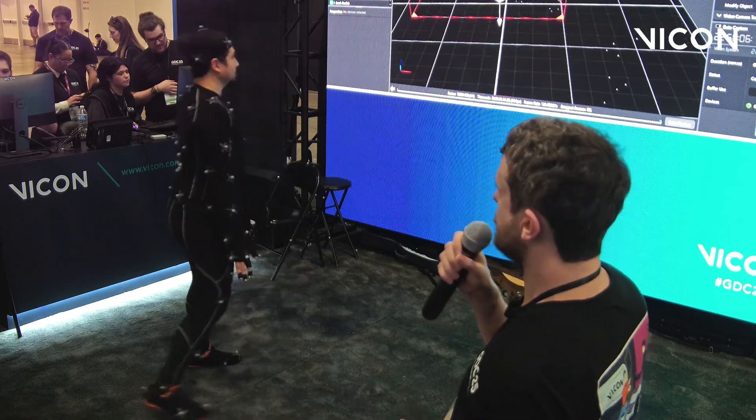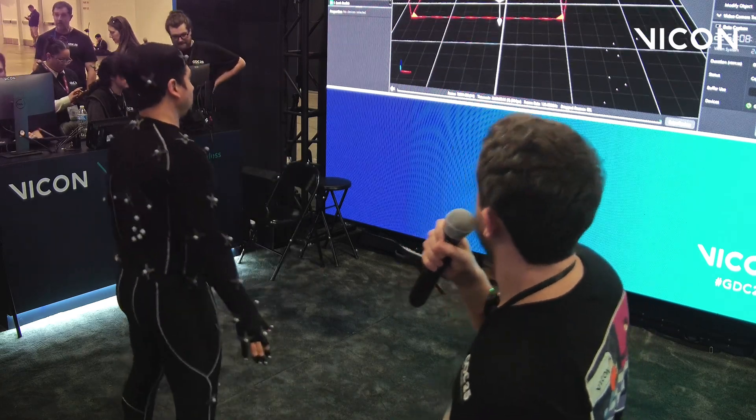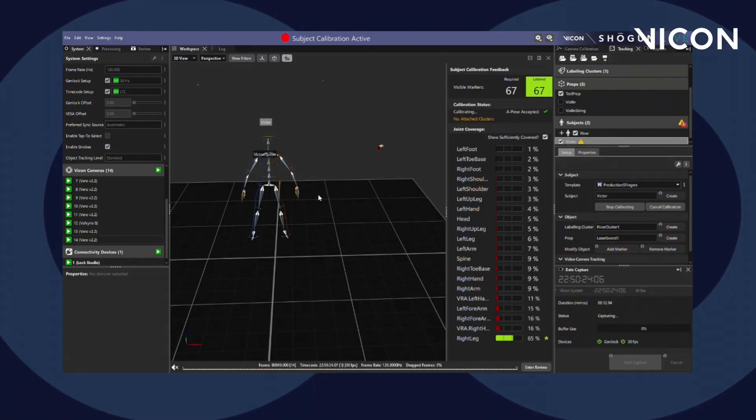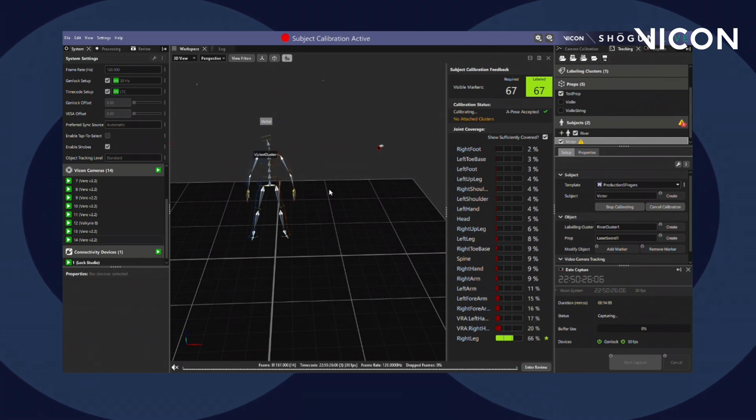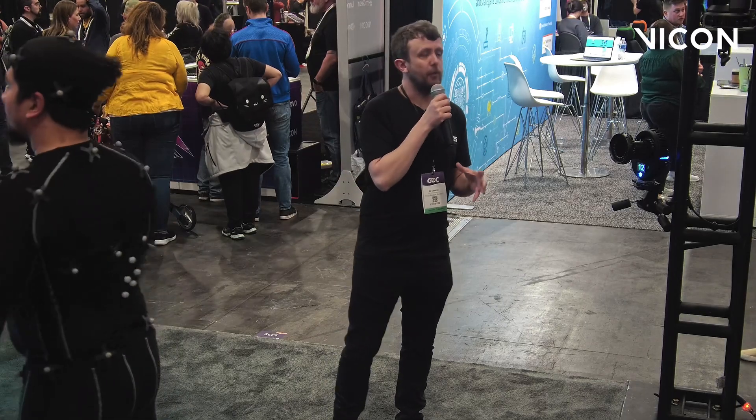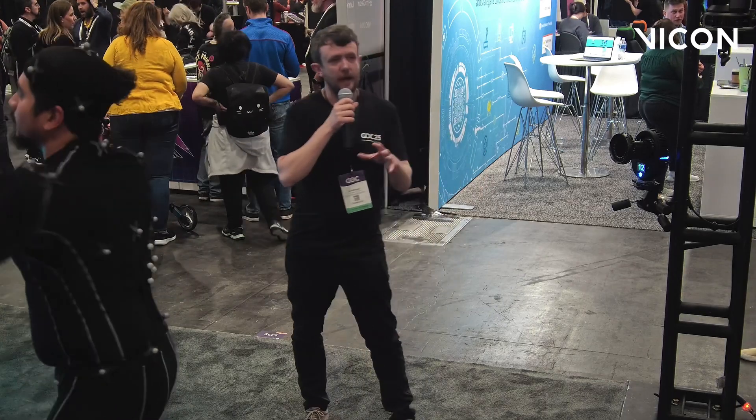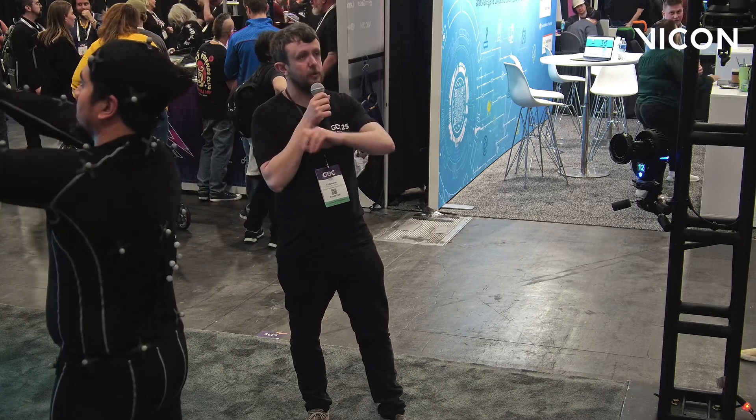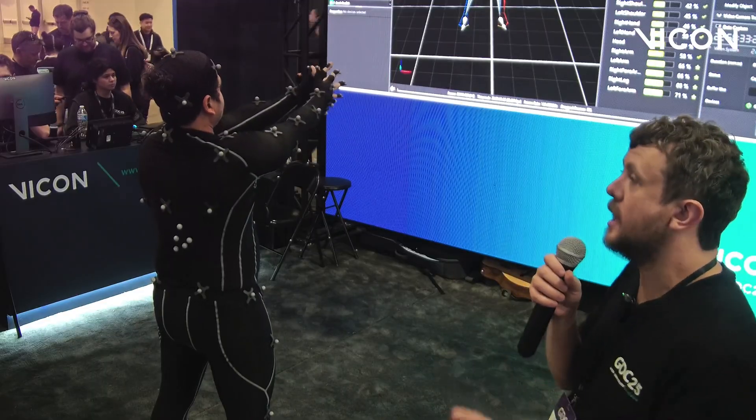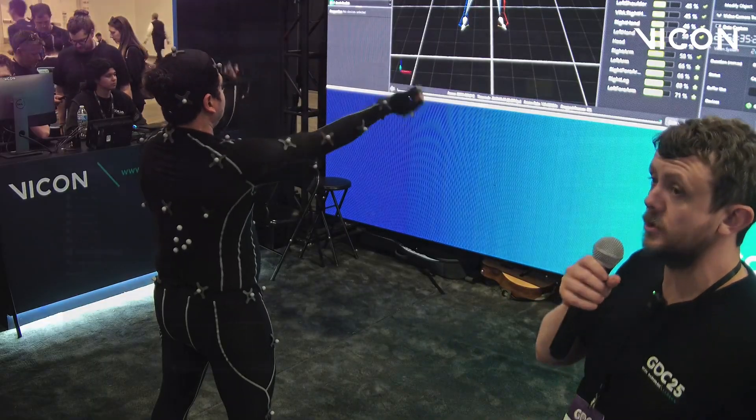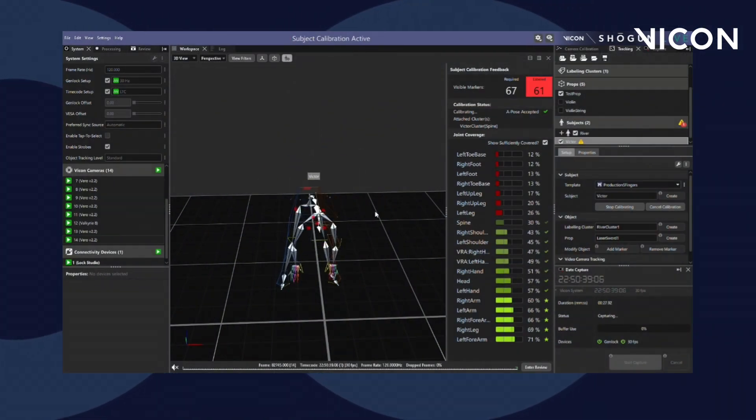Are we good to go with a calibration? Cool. Happy days. Excellent. So Victor is now going to go through a range of motion. This is doing several things. On the one hand, it's allowing the system to see where these markers exist in relation to one another so it can assign them an identity such as an elbow marker or a foot marker.